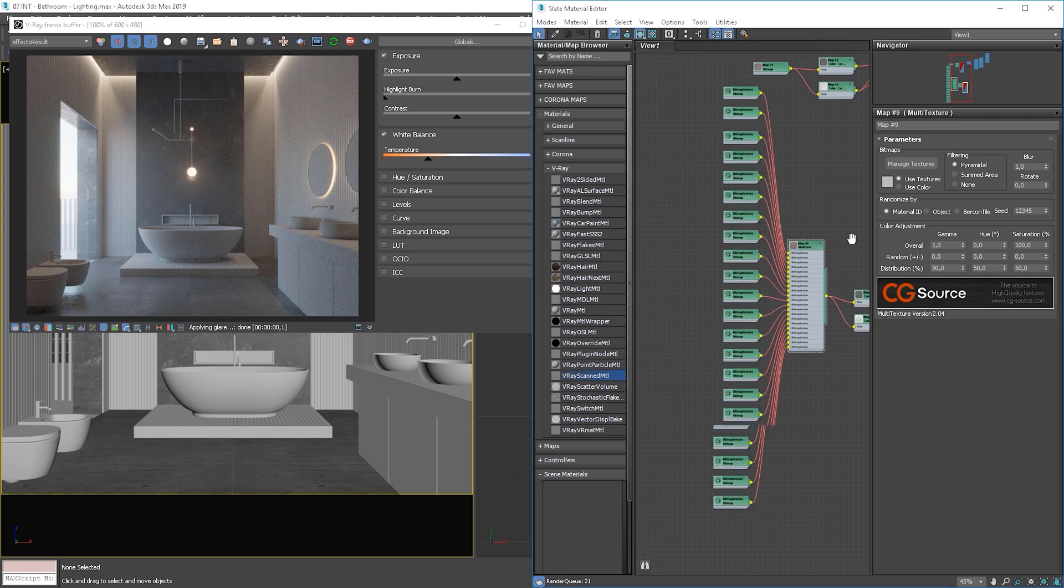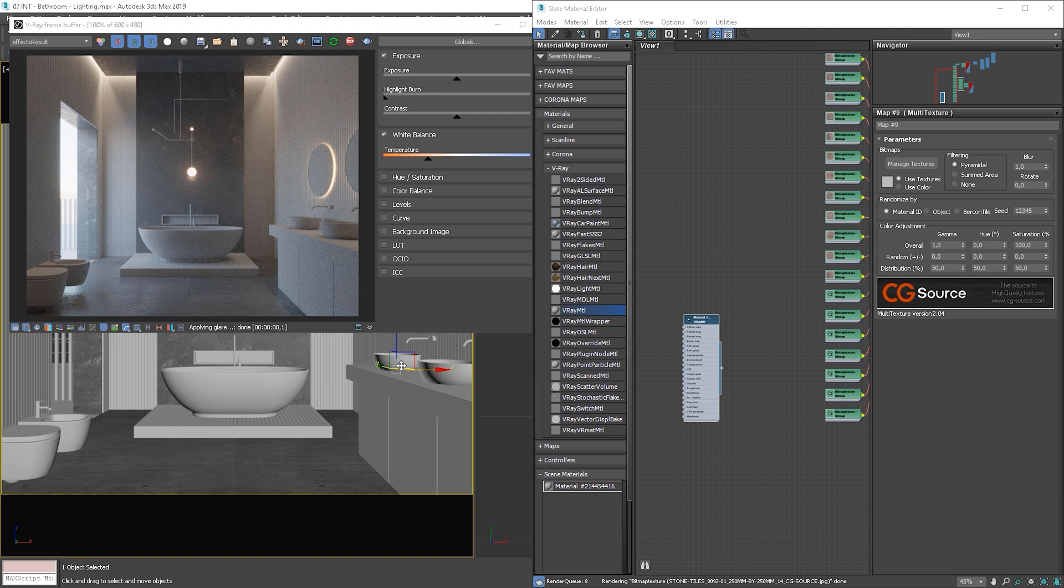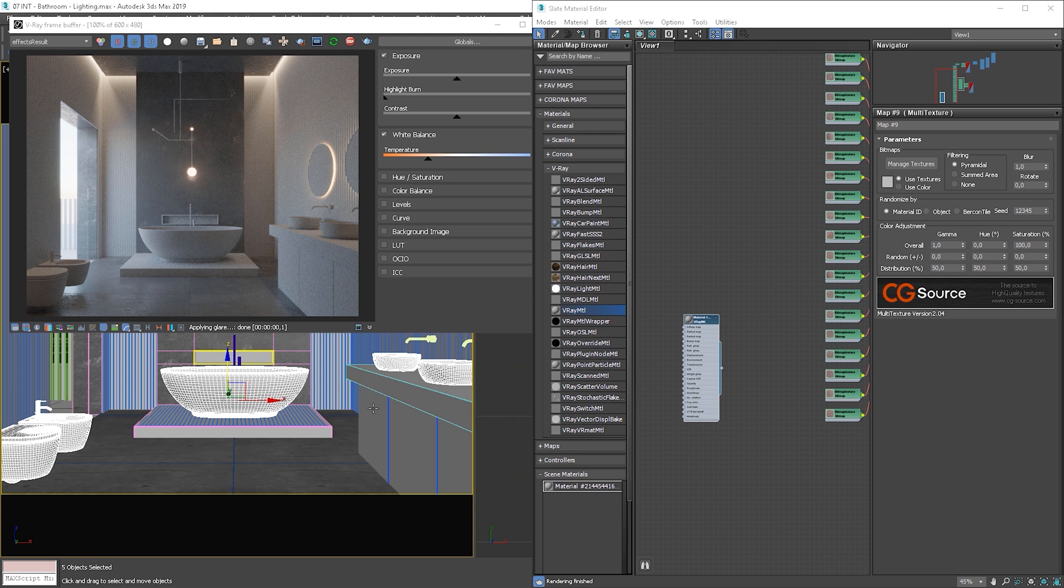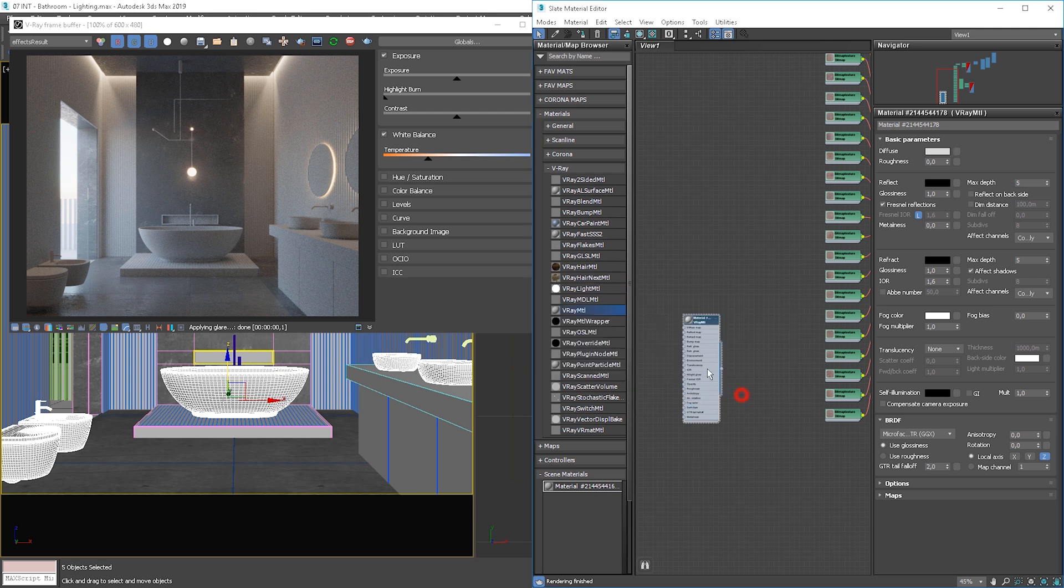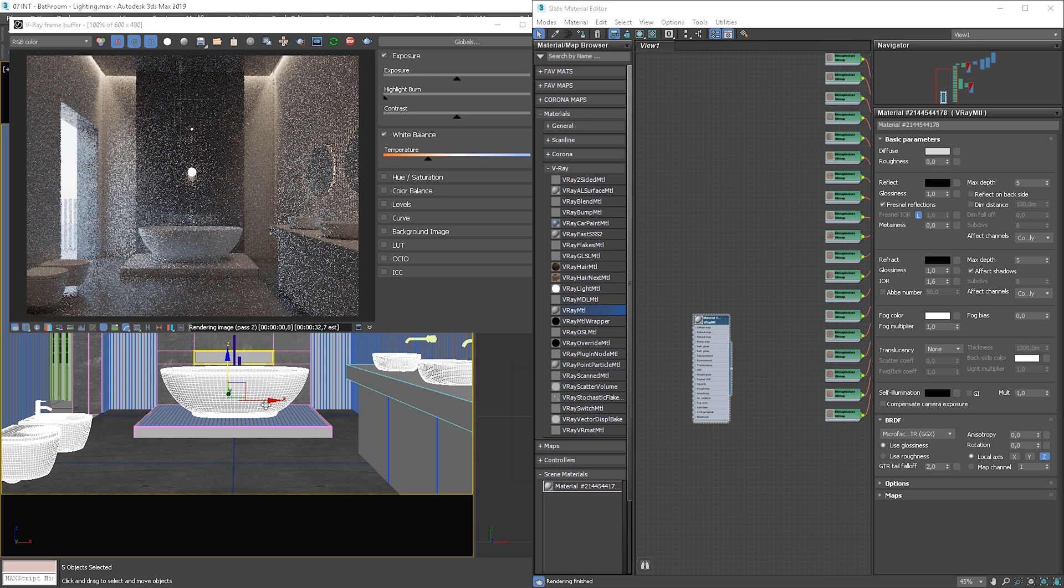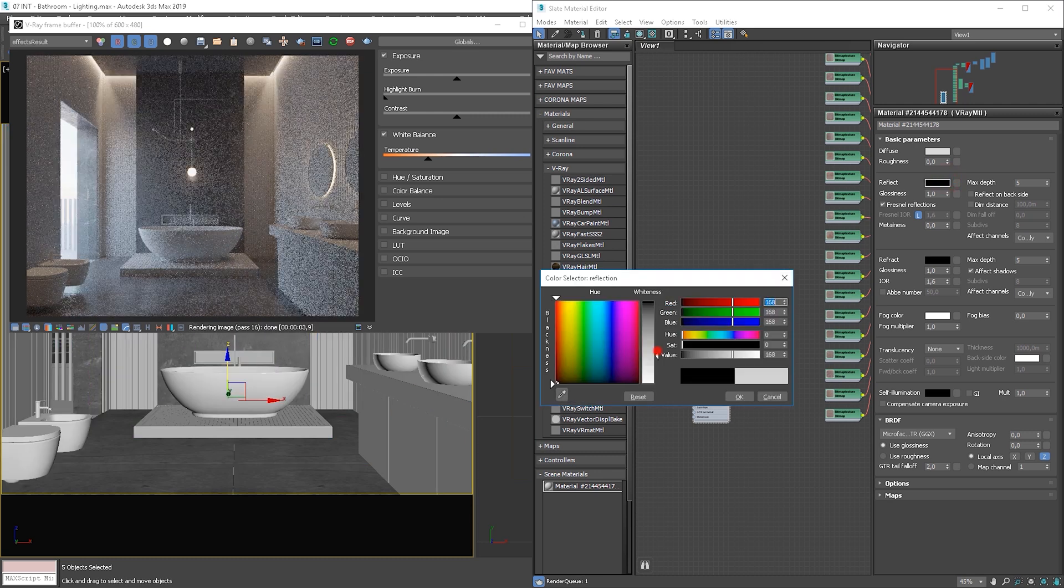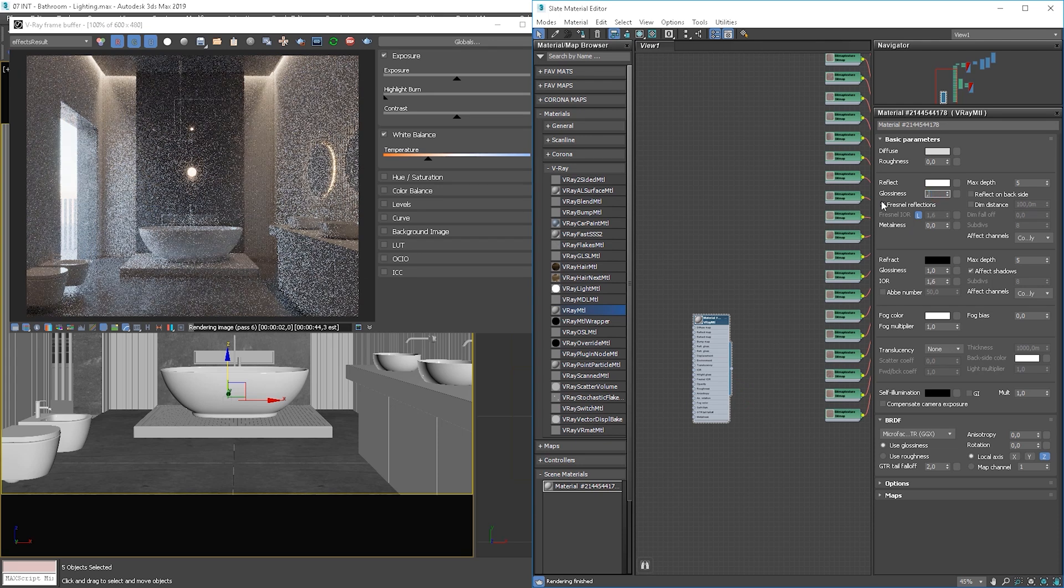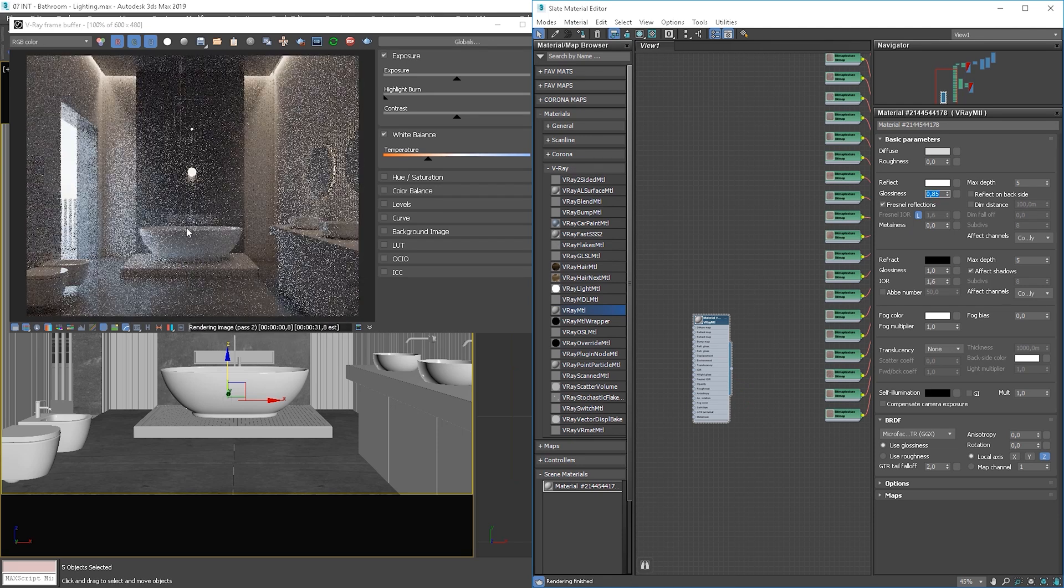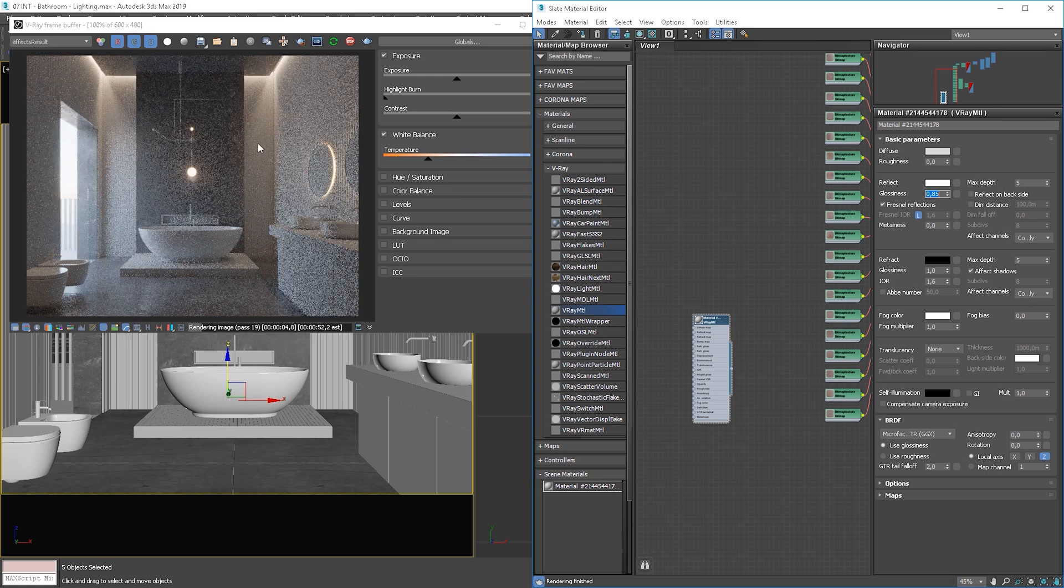Next, we'll create a ceramic material for bath, toilet and basin. Let's select the objects and apply material. Let's make it white, something around 180. Awesome. Turn on reflections by making them white. We can add a little glossiness though, 0.85 will be fine. We get nice reflections of light on the ceramic objects.